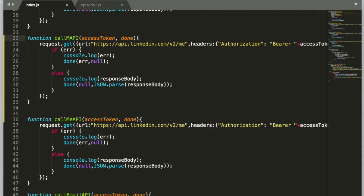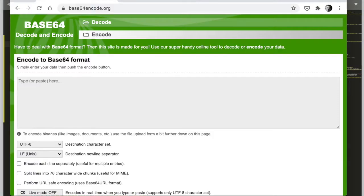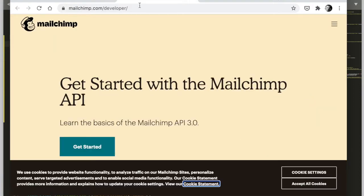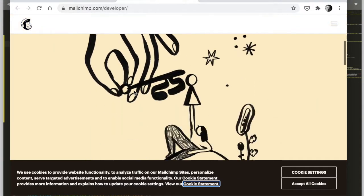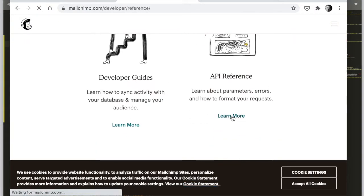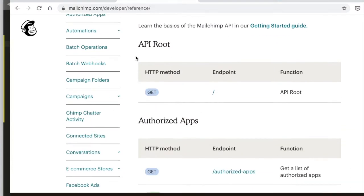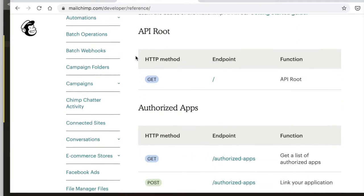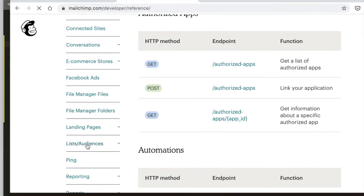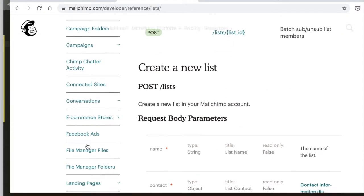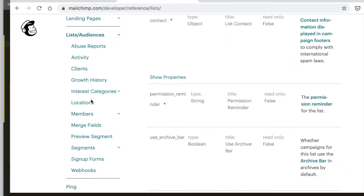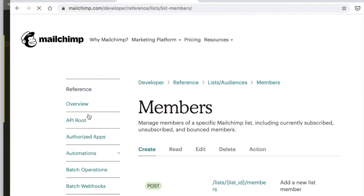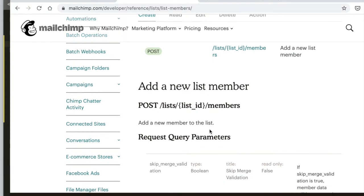I'm going to take this template from the LinkedIn 'call me API' and modify it for the MailChimp API. Let's head over to the browser and go to the MailChimp developer portal. Here we find the API reference. What we want to do is create a new member, and the way this is done is through the list or audience management API. We want to add a member to an existing list.